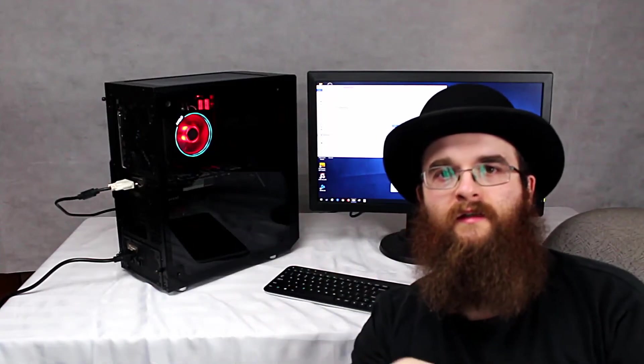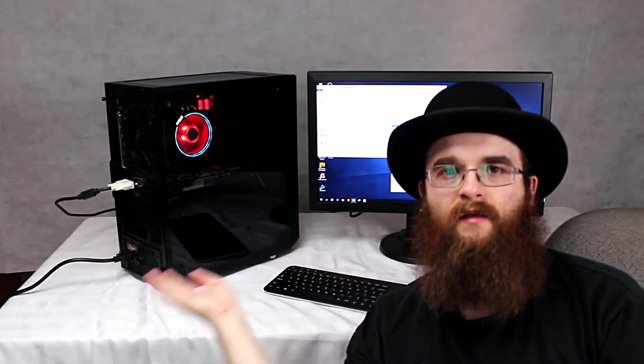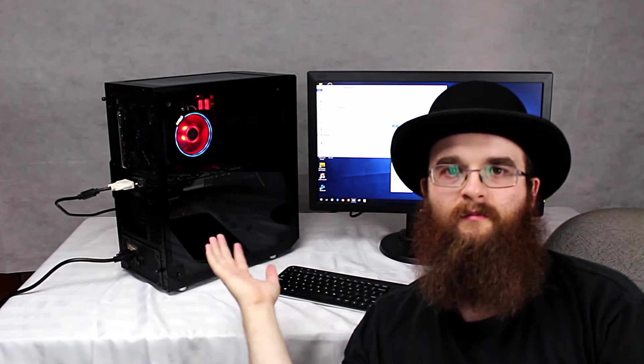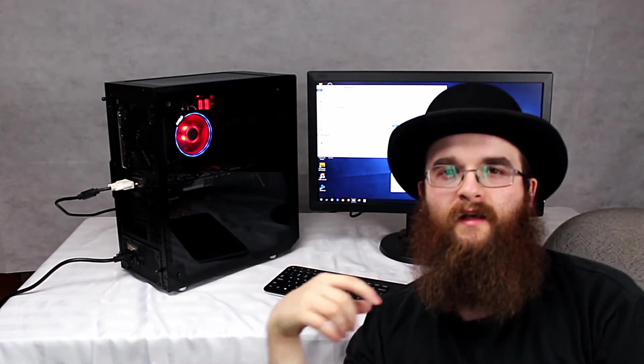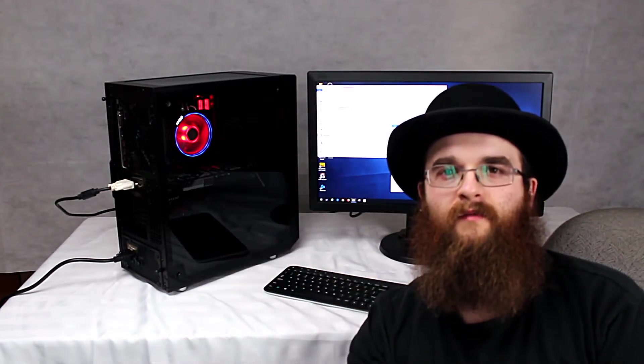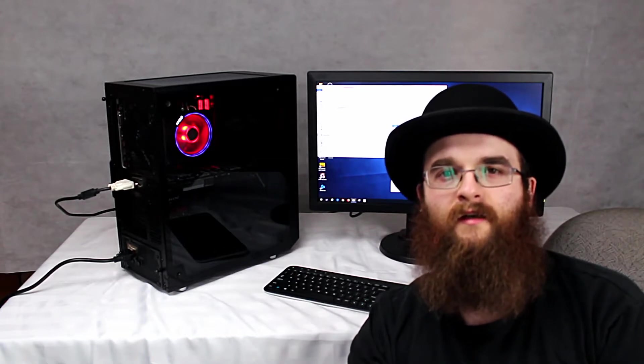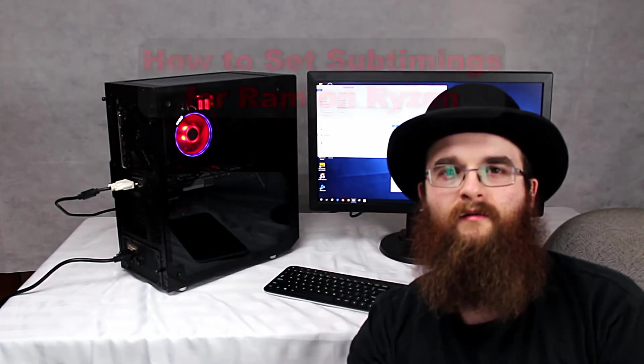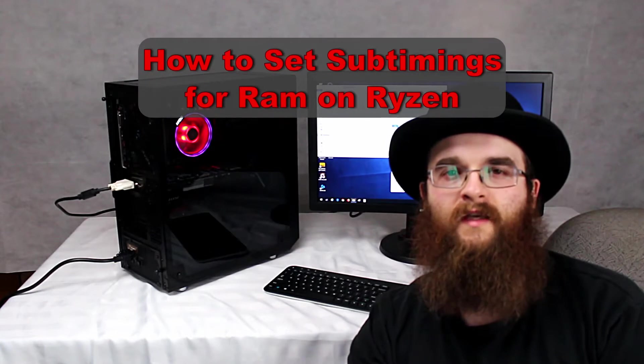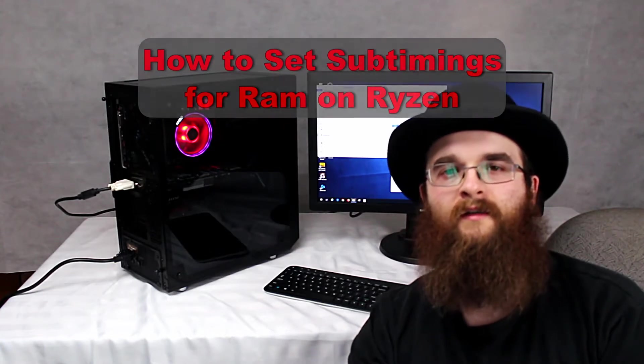Hello everyone! As you can see here, the system build has been completed, or at least for the most part. I finished it a couple days ago and just have it all set up now. I've been running some benchmarks on it, but I figured I'd do a quick video about how to set the timings for your RAM.